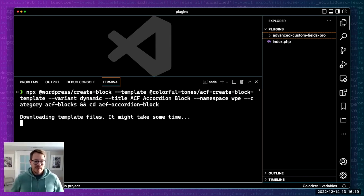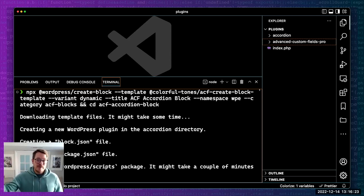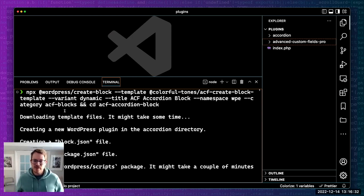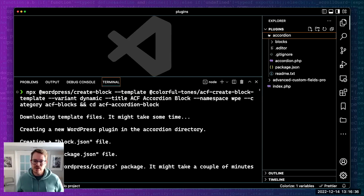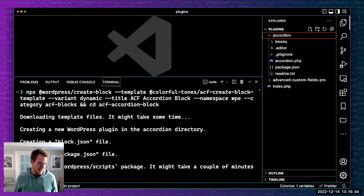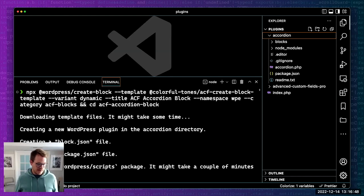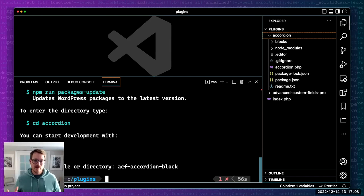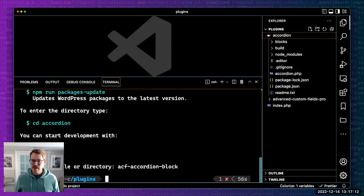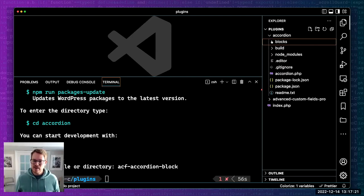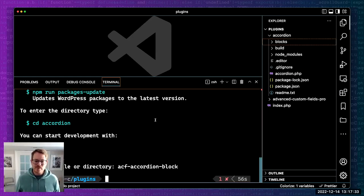That is currently pulling down the create-block package, then also referencing my colorful-tones ACF create-block template. Spinning that all up - as we can see, over here on the side the accordion plugin directories are being built out. We'll give that a second to finish. It's compiling the block - this created a plugin with a block nested inside. Now it's finalized and we have our accordion plugin. Within the blocks directory we have our single block, and when we run npm our block is built into the build directory. This accordion file is our main plugin file.